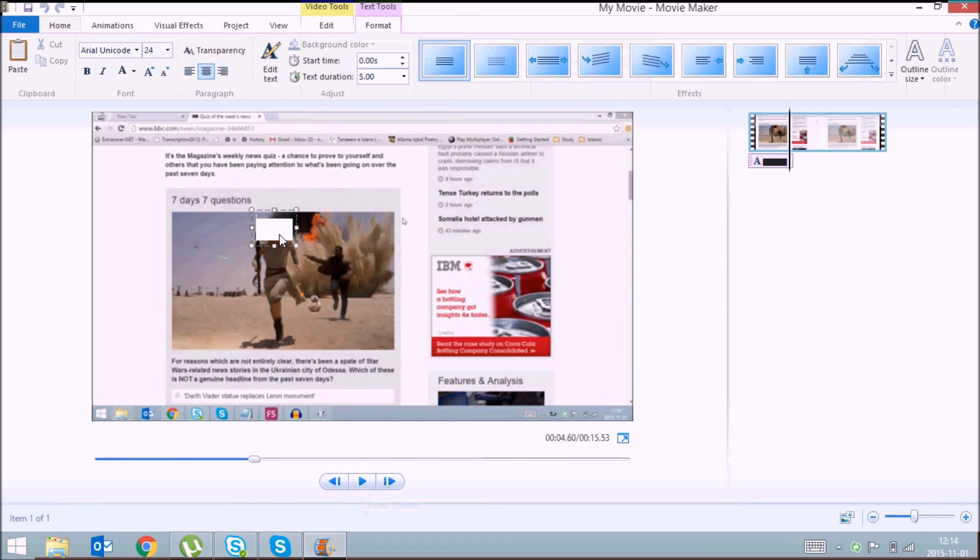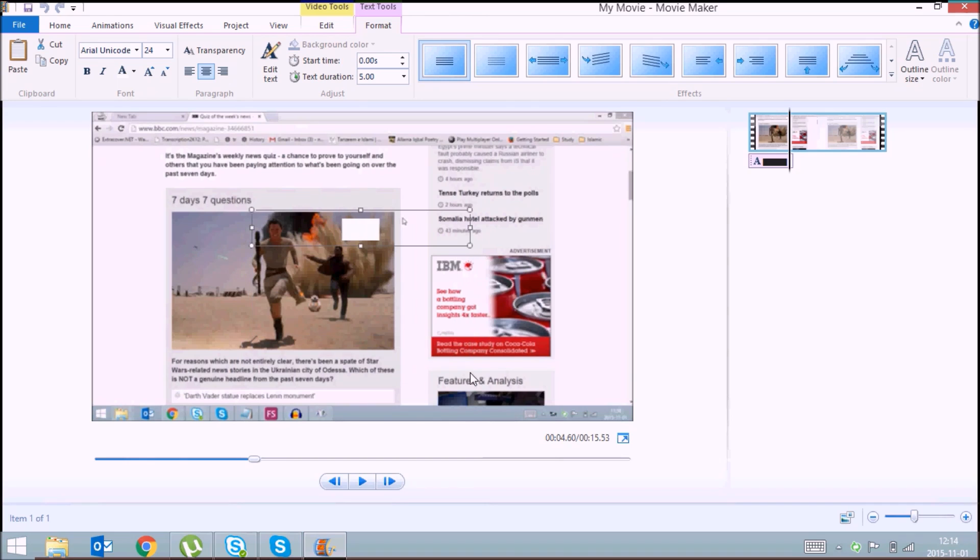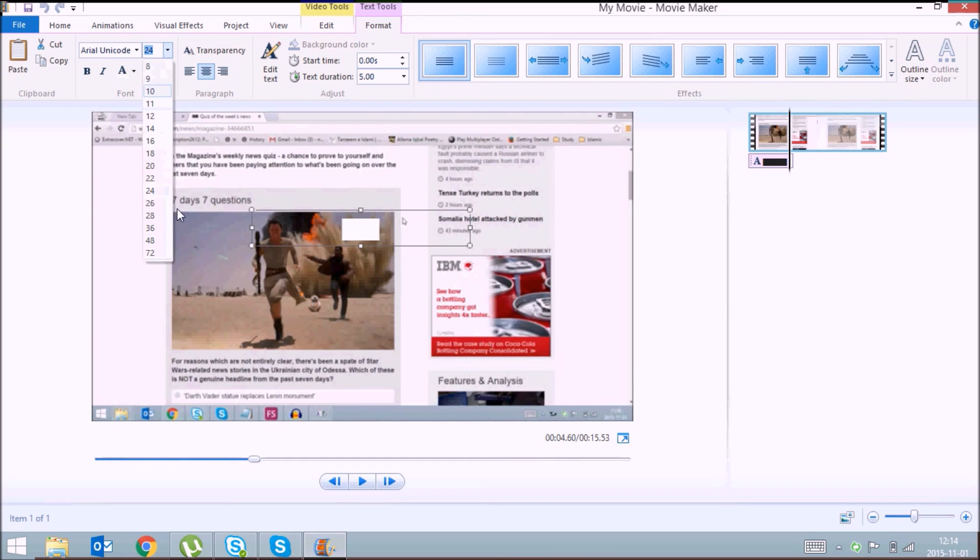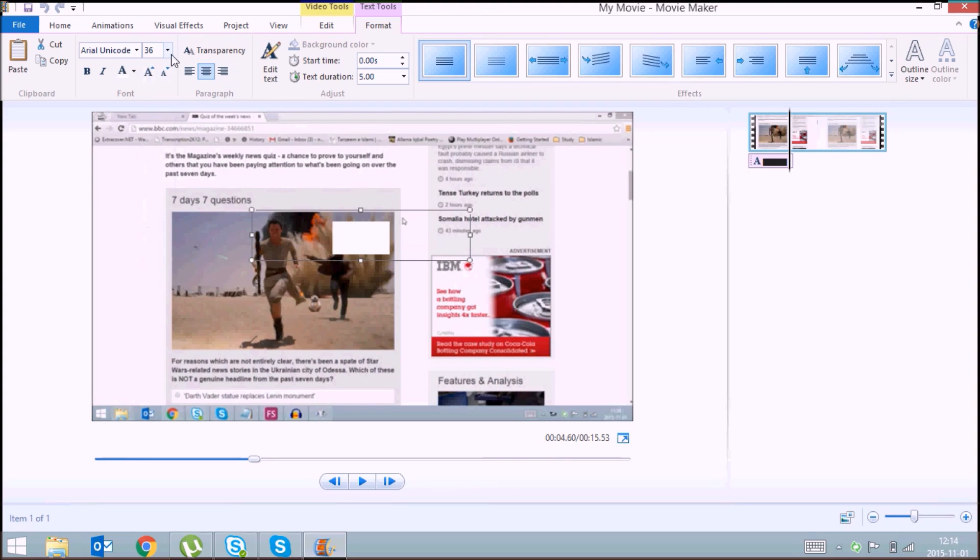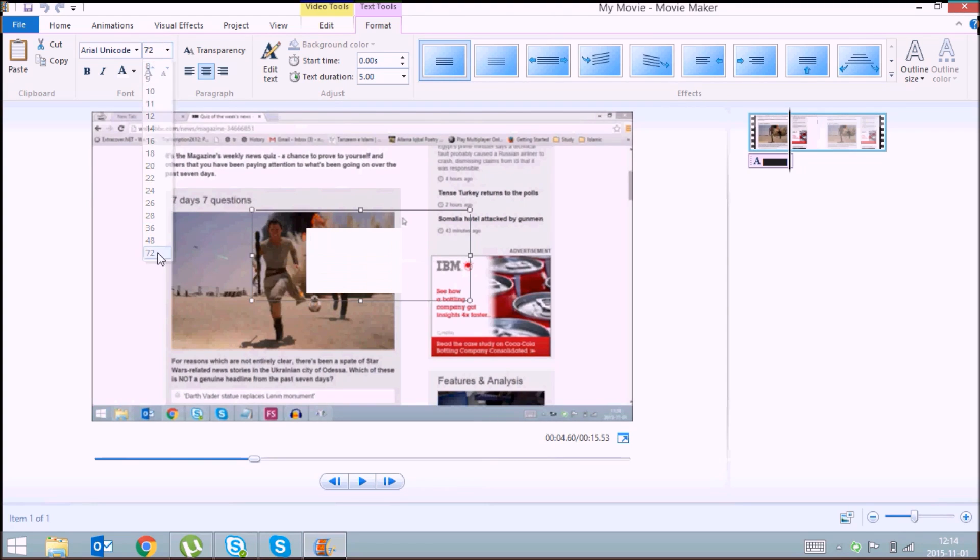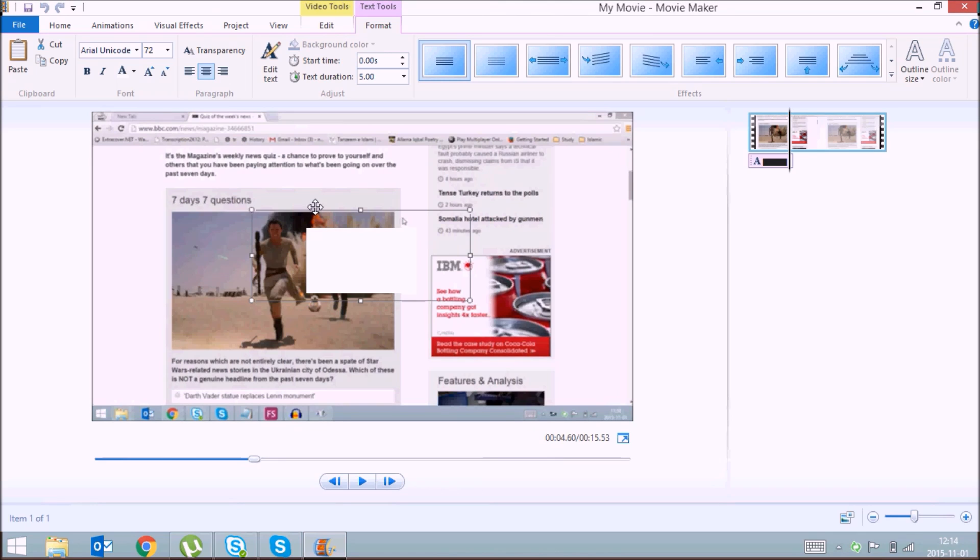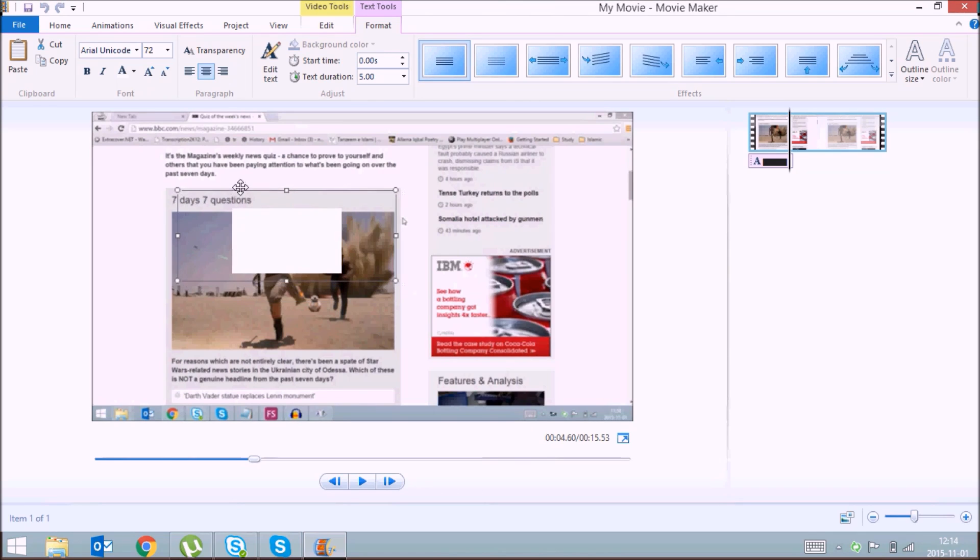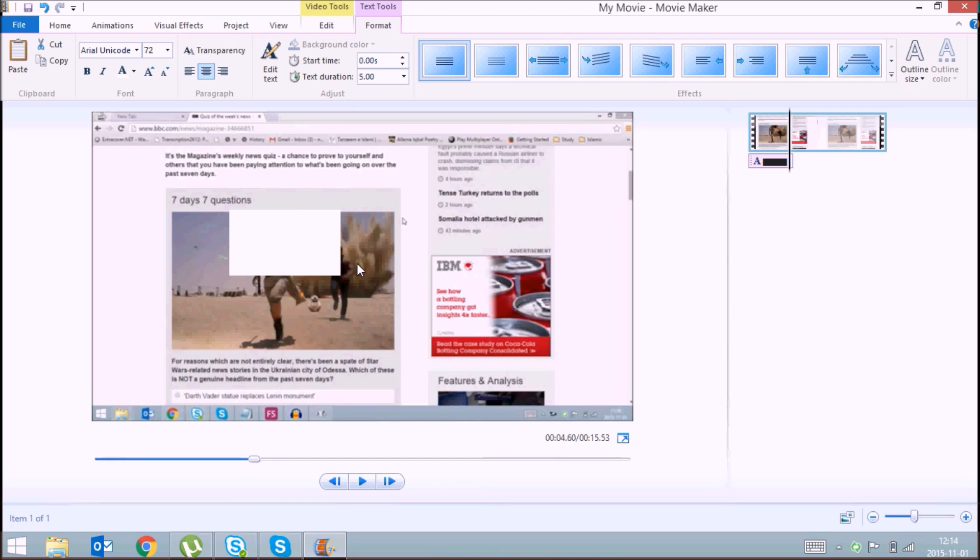If you want to increase the size of this, you can increase the font size, and you can reposition it here. It will be blocked.